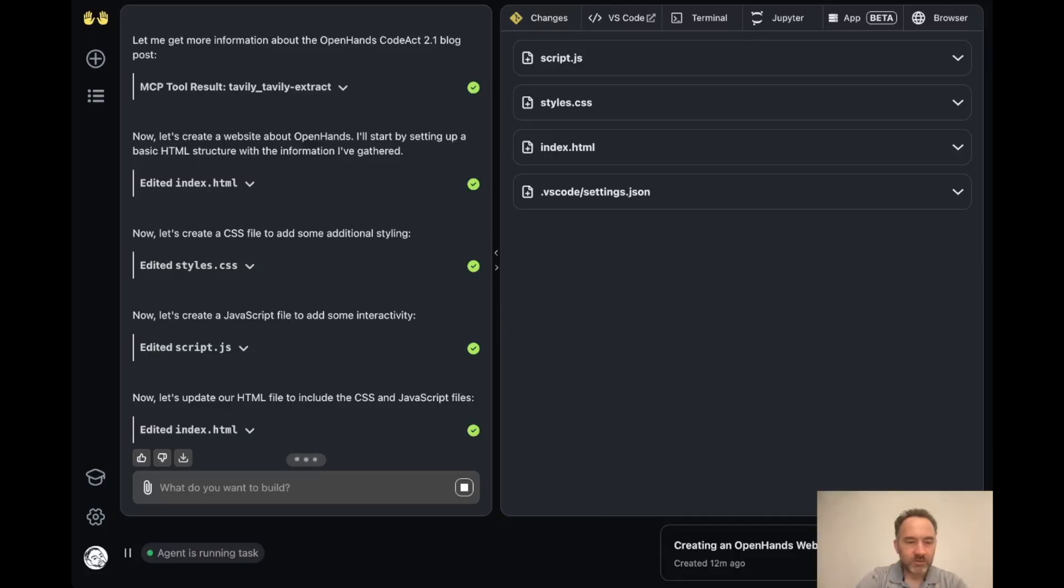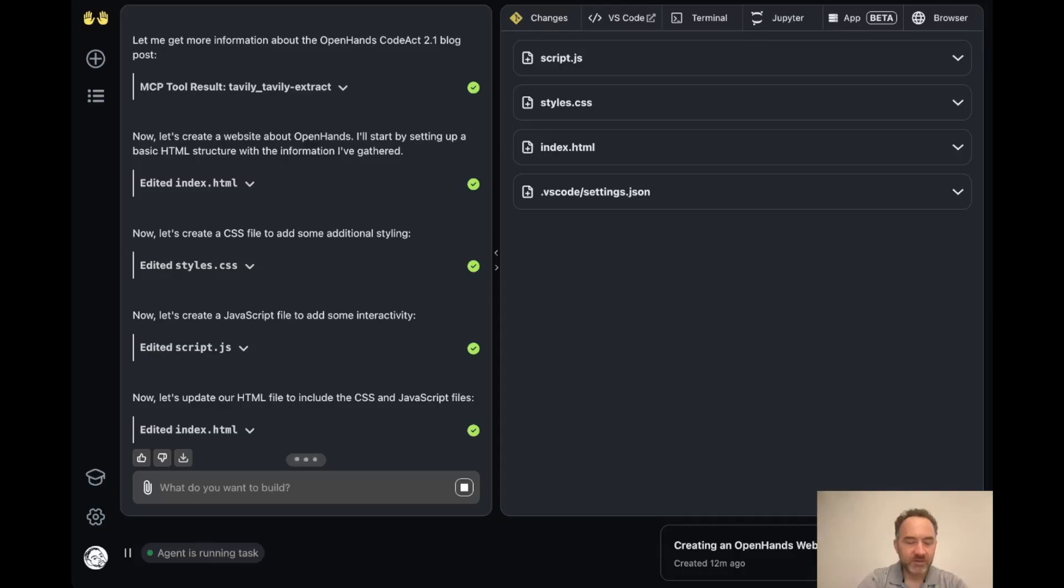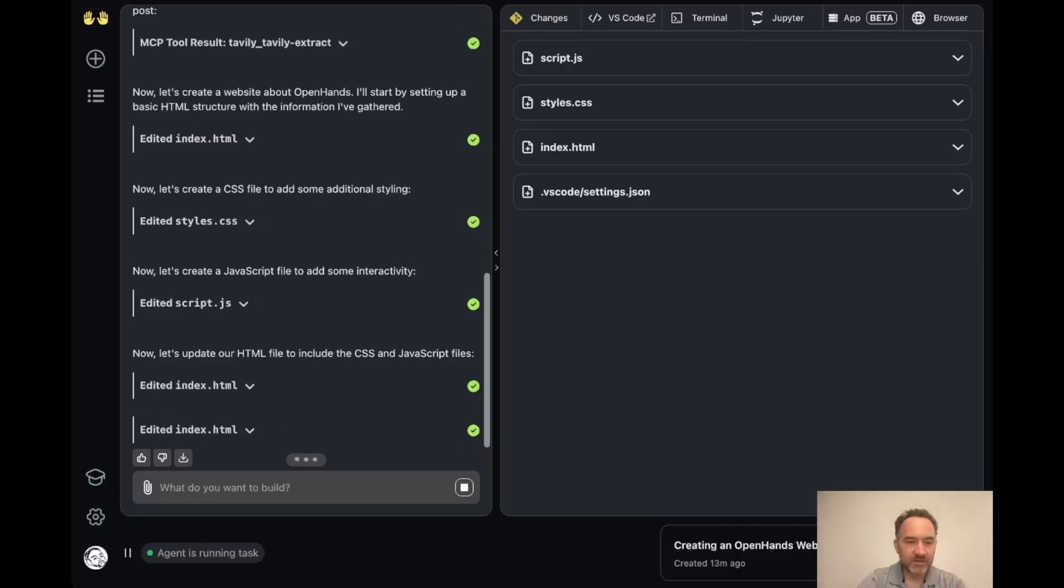Cool. And now it's updating the HTML to try to cover all of the different JavaScript and CSS that we had before.